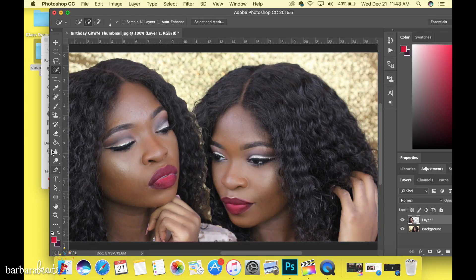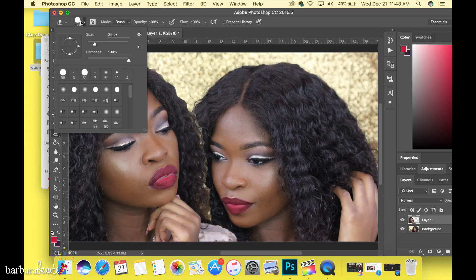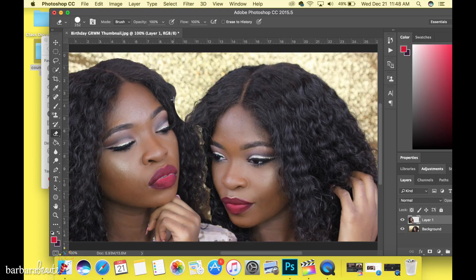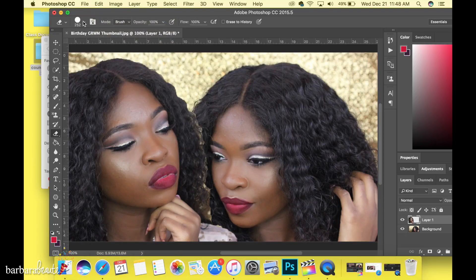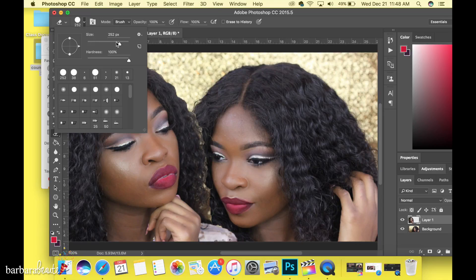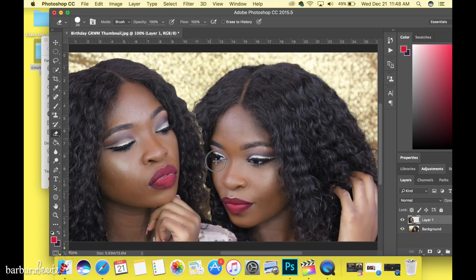Now go to your Eraser tool and just clean up the little stragglers. Cool — you've combined your two images.